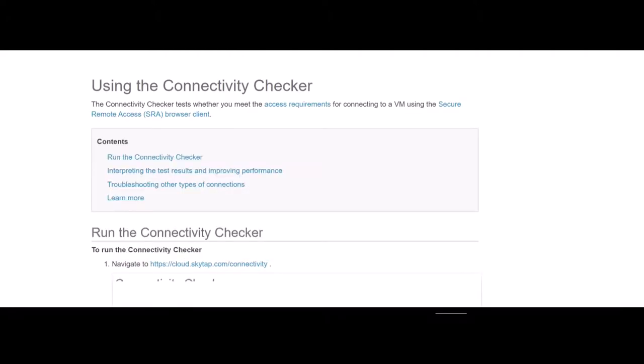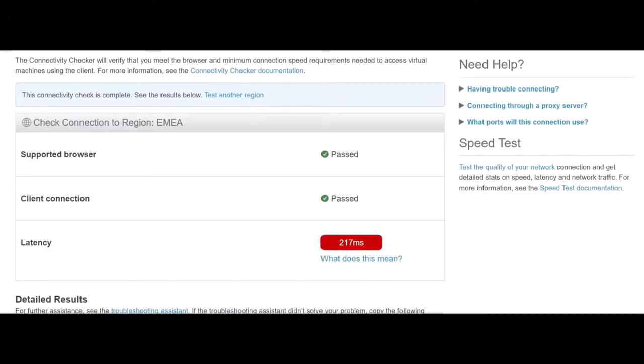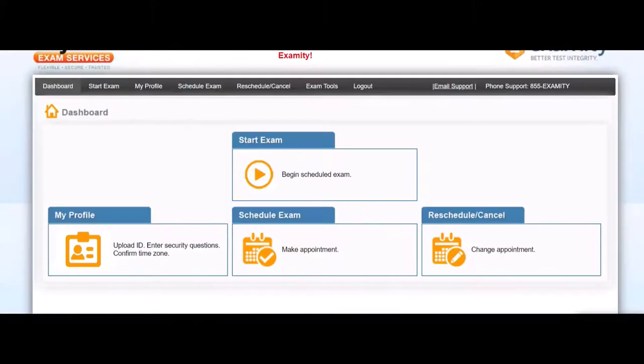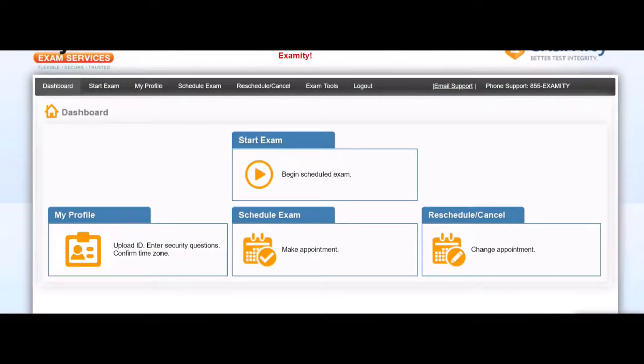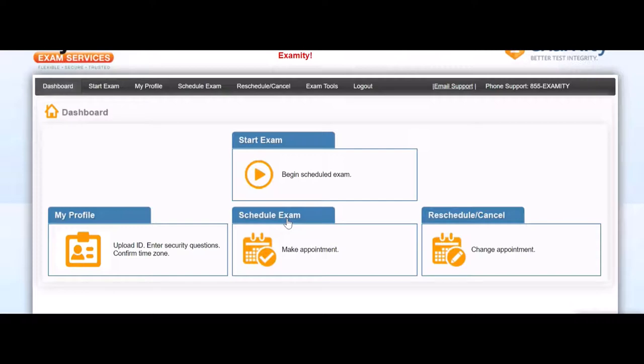Now you go back to your Examity screen. Here you have to complete your comment. It says upload ID, but there was no option for upload ID. I never uploaded the ID. You have to make an appointment, schedule an exam.